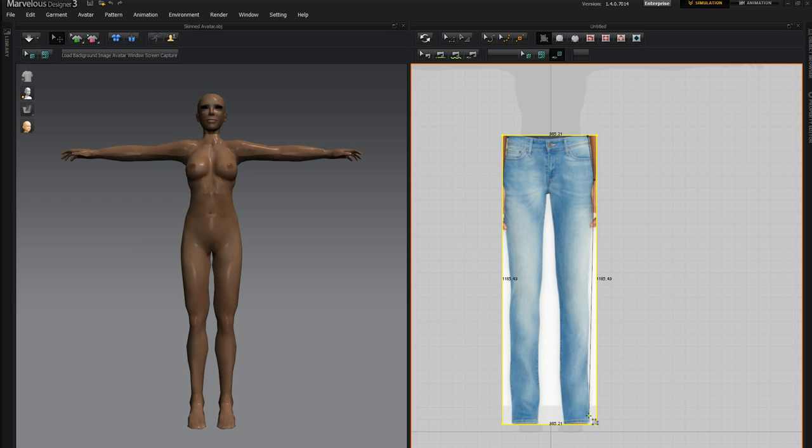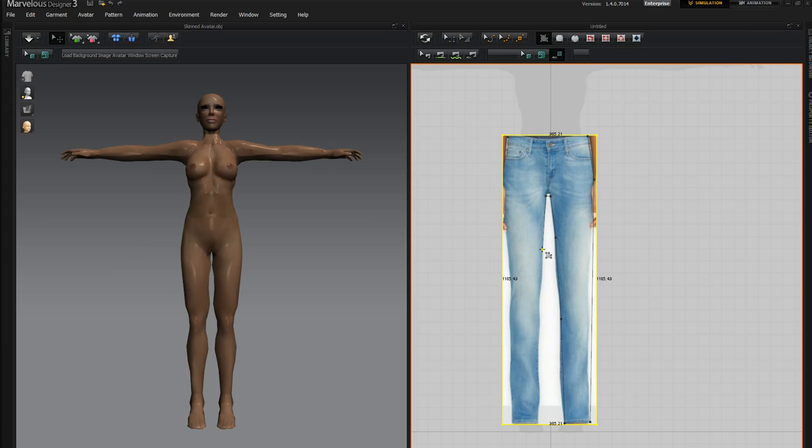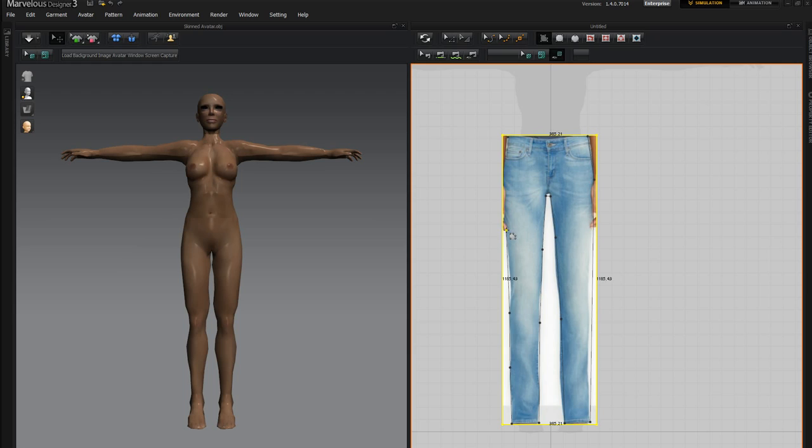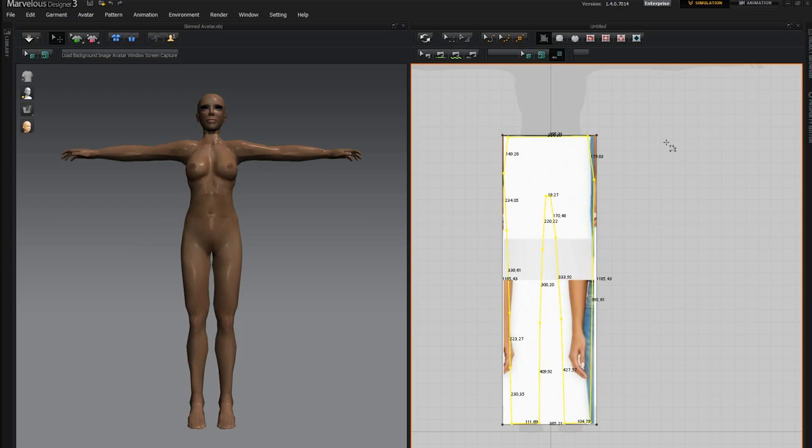And I'm just going to go around the jeans like this. And I'm just picking a few points along the way. Nothing too detailed. But I do want to give myself a few places where I can create curves. So this is the second piece.